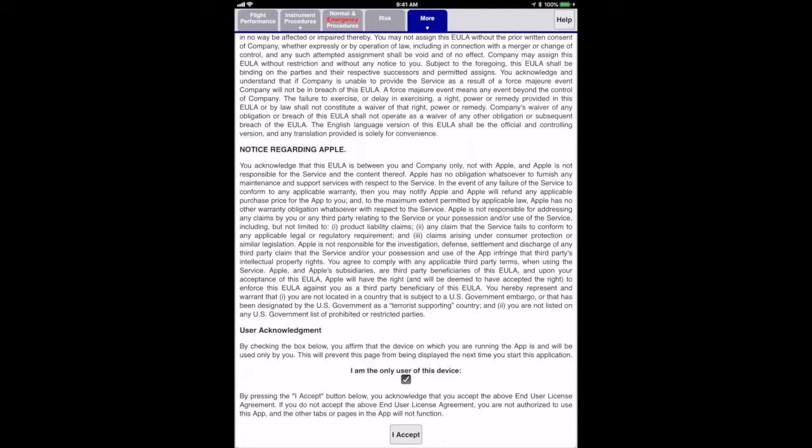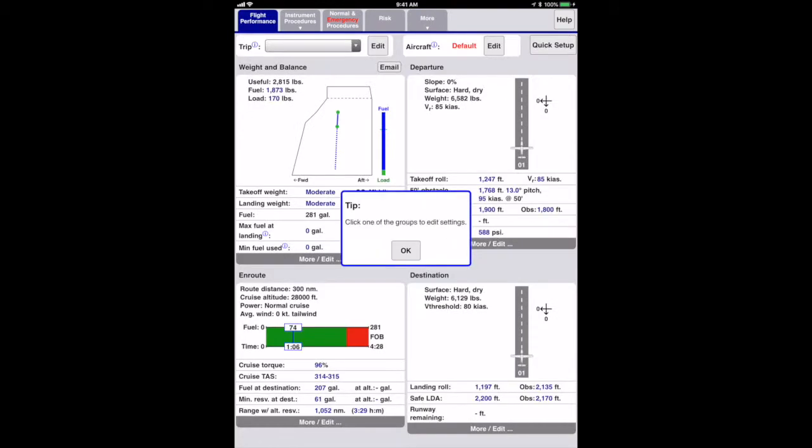Hitting the I accept button will bring up the main flight performance page on tablets and larger format displays. This page shows a summary of the main computed results from the weight and balance, departure, en route, and destination pages in a single glance. There's not enough room for this page on small displays, so it's not available on those devices.